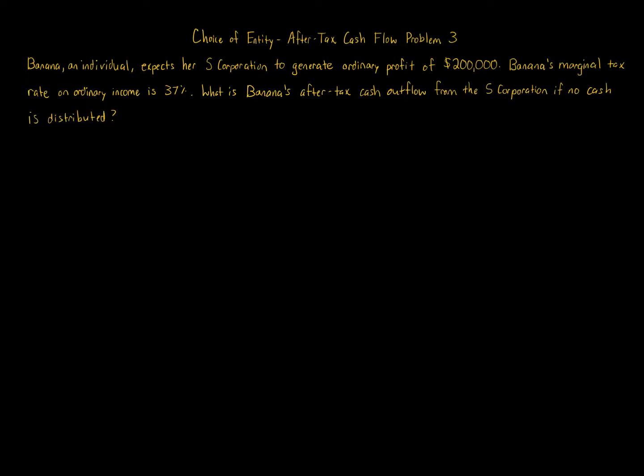This question is super short and my analysis is super short as well, but there's a few things I want to mention. This is an S corporation—important to know it's an S corporation—and the S corporation generates profit of $200,000.